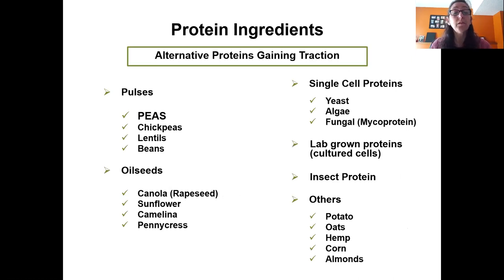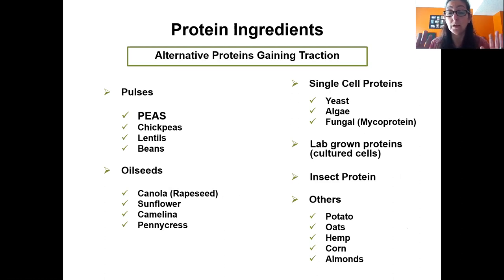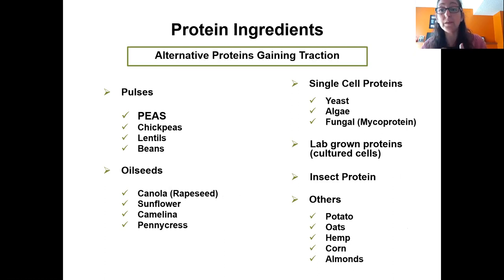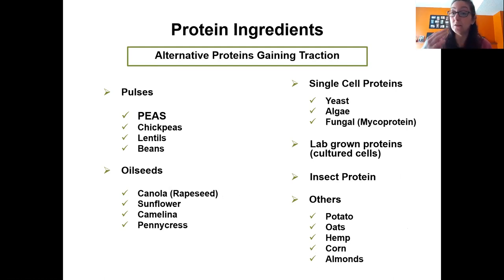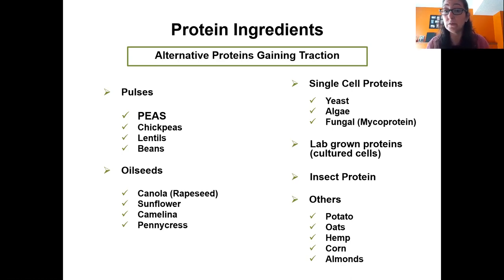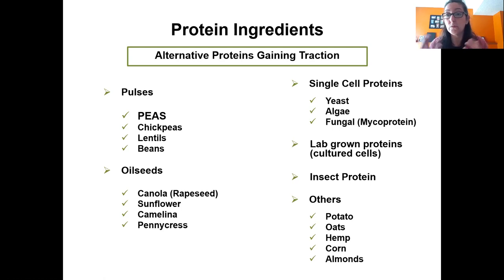In terms of alternative proteins gaining traction, pulses are big now — especially peas, growing drastically in the market. Behind peas, chickpea protein is getting up there as well, and lentils and beans like mung beans are starting to get attention, with mung beans being used for egg alternatives. Oil seeds such as soy were originally used for industrial oil; when the oil was extracted, the high-protein, high-fiber meal left behind was found to be nutritious, leading to the soy protein ingredient business.